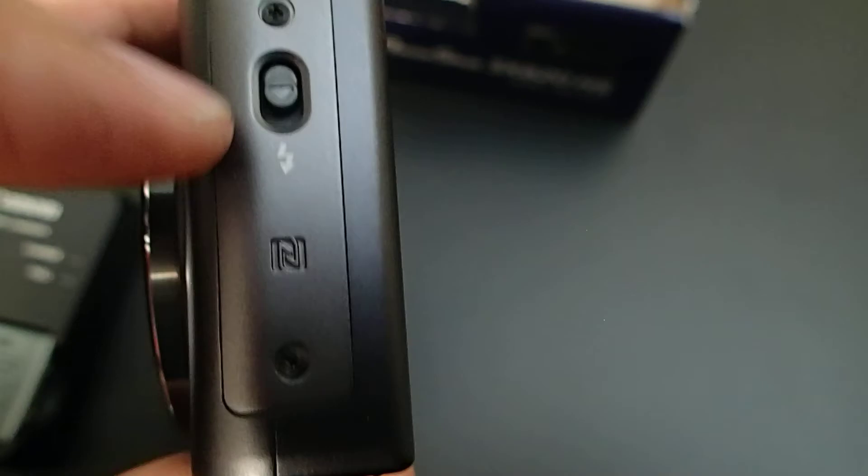On the left side you'll find just one button. I guess this will be the flash button.